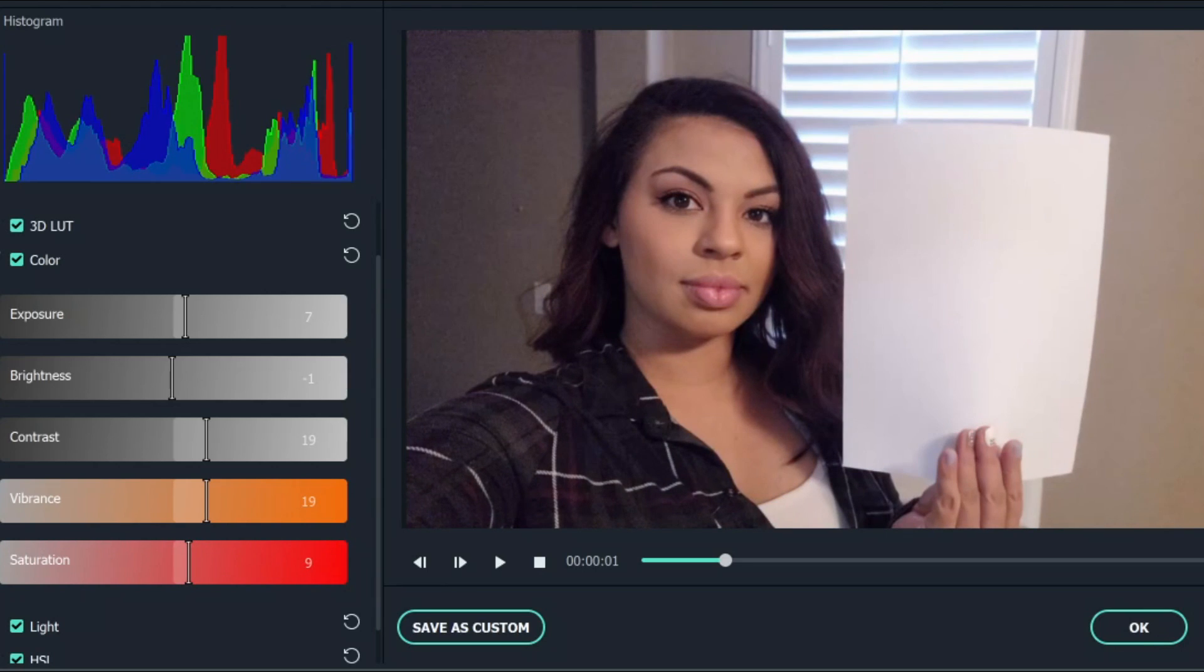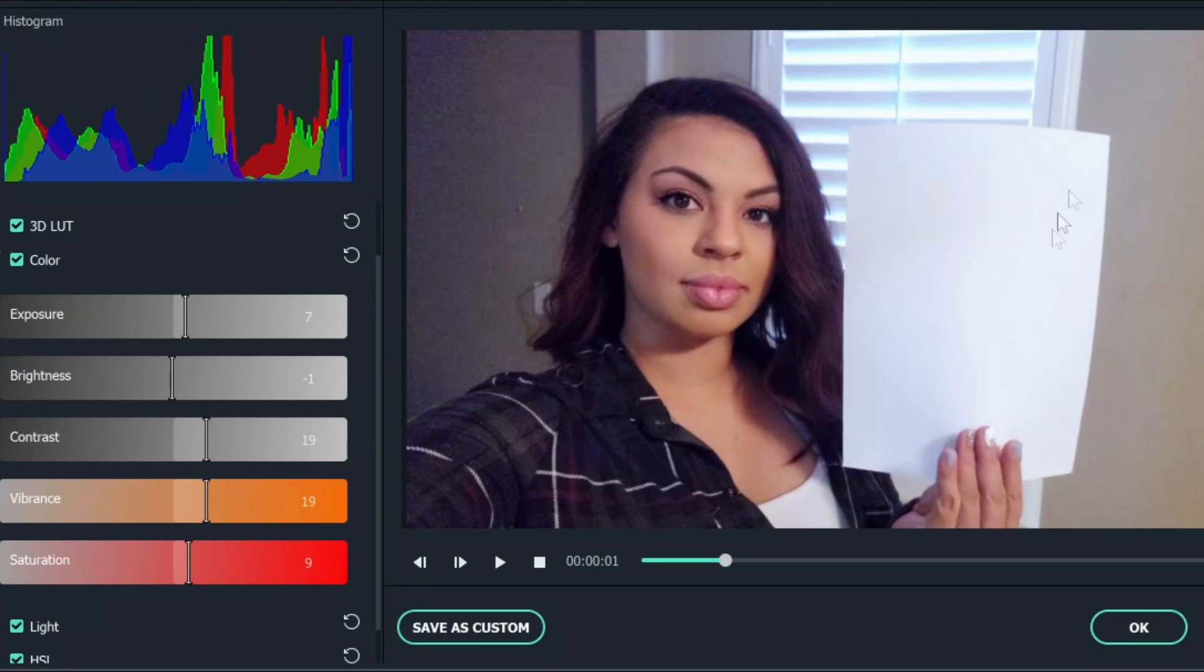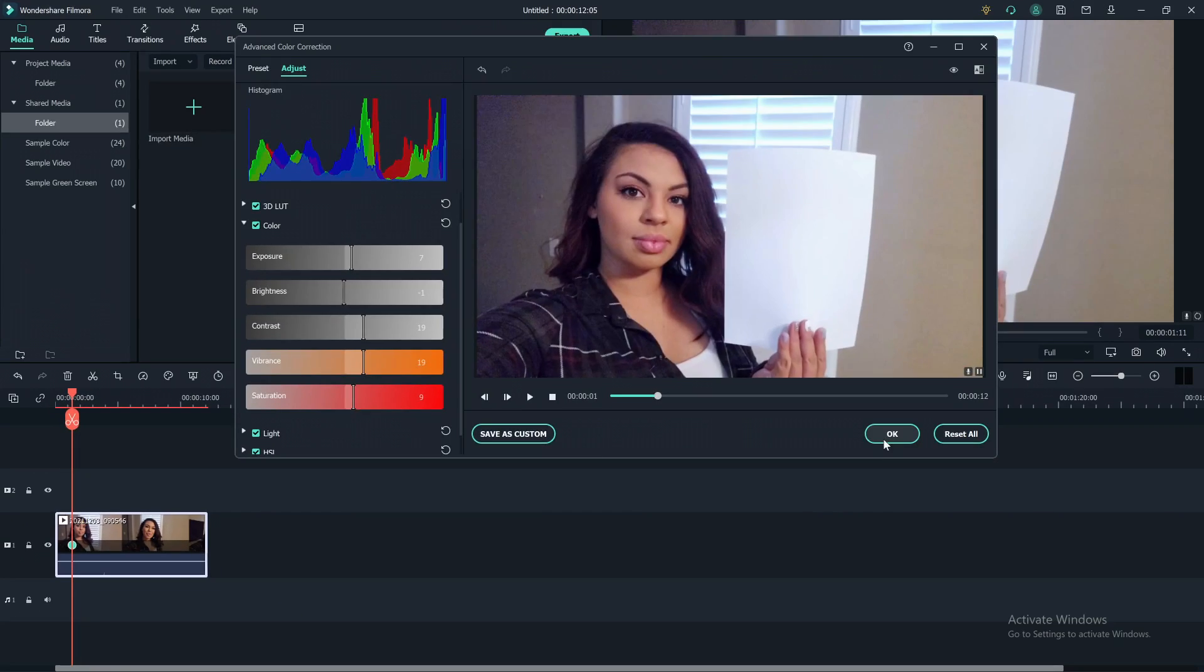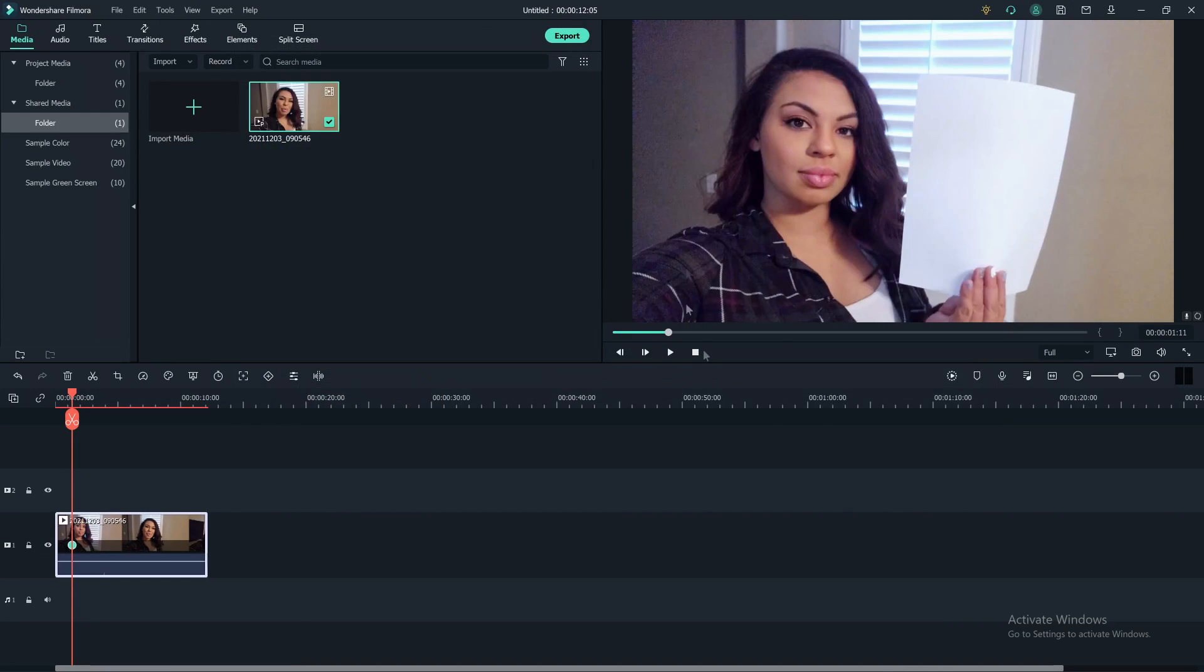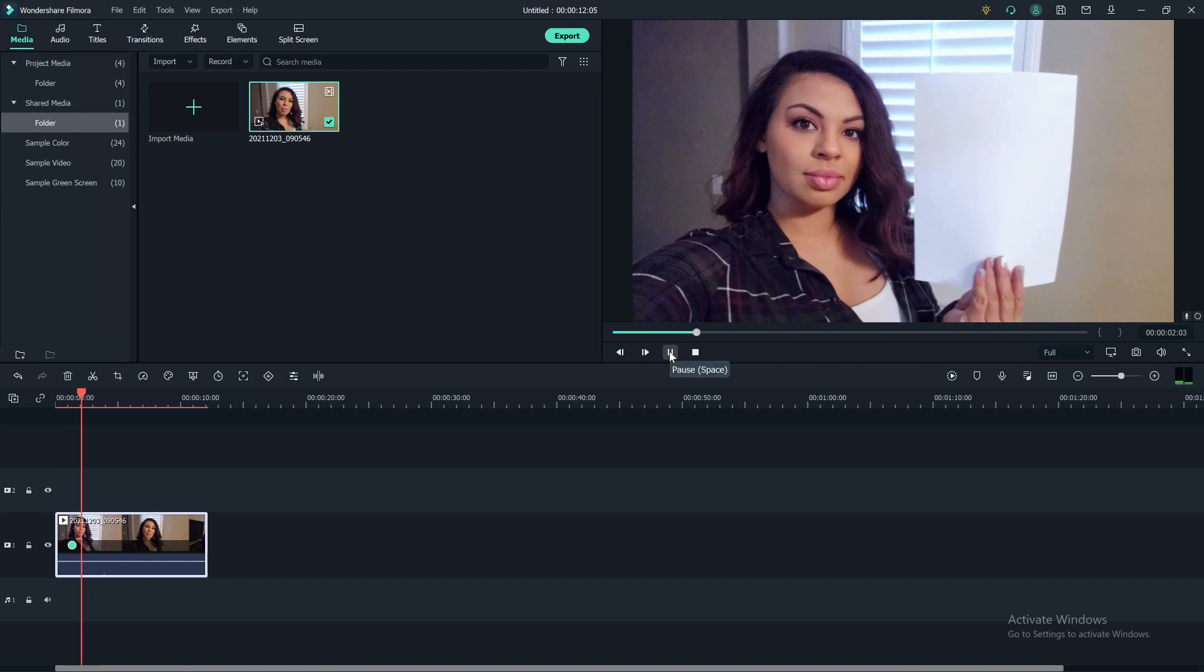So here's the before. So it's a really brown, yellowish and the after. So you have more of a white balance. And then you go ahead and press OK. And then you can play your clip and then it's done.